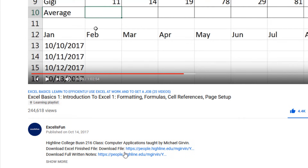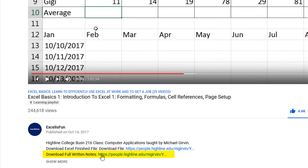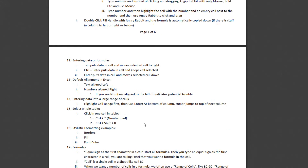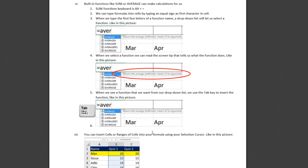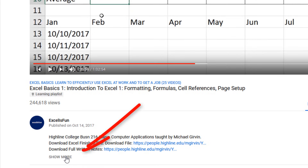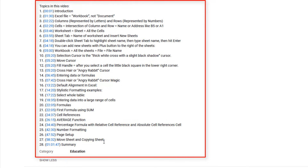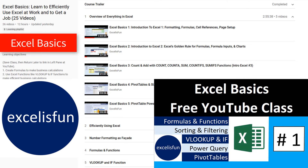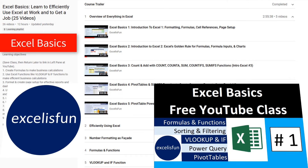Below each video there's a link so you can download the Excel file and follow along. Click on the Notes link for a full written and pictorial summary of everything you see in the video. Click the Show More button and look at that — a complete time hyperlink table of contents. Learning Excel has never been more fun, and we'll see you in the next video.